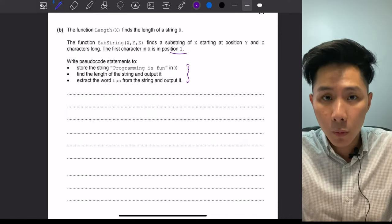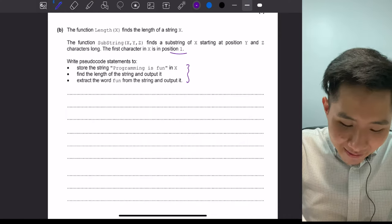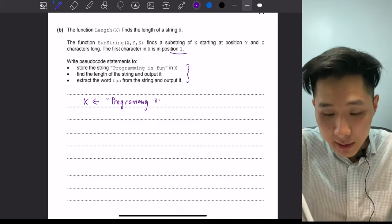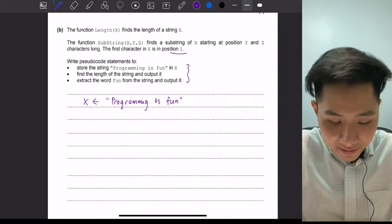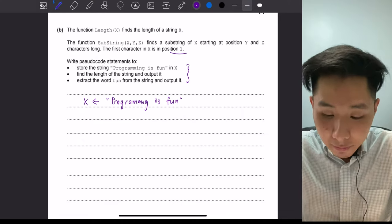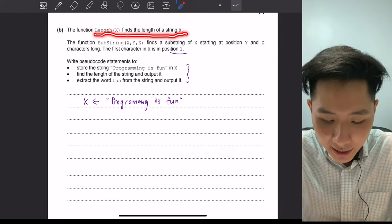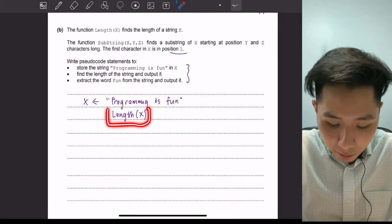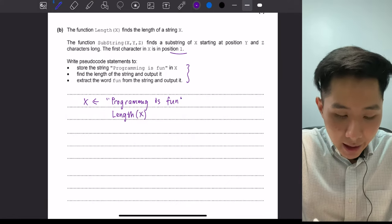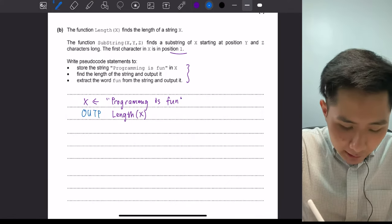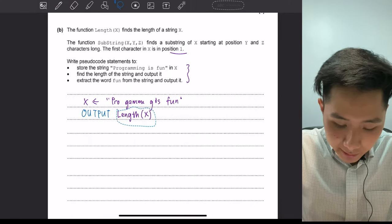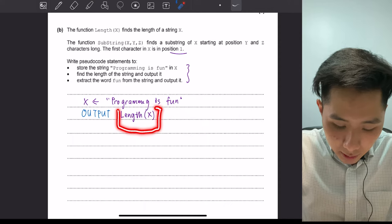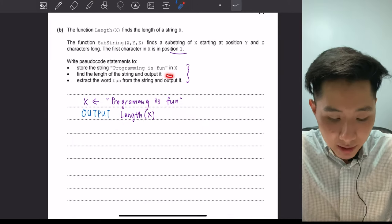Let's solve each bullet point one by one. First, we create a variable called x and store the string 'programming is fun'. Then we find the length of the string and output it. To find the length, as mentioned by the question, we use LENGTH(x). We can directly write the output function: OUTPUT LENGTH(x), which outputs the length of this string.